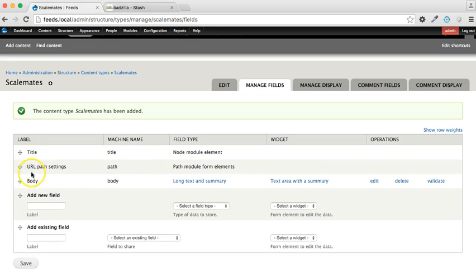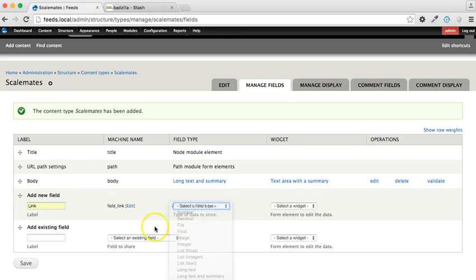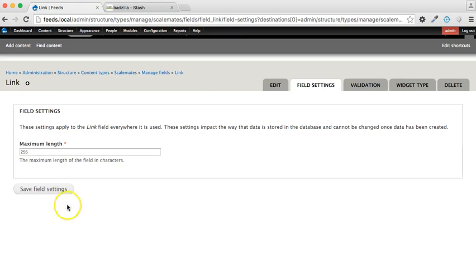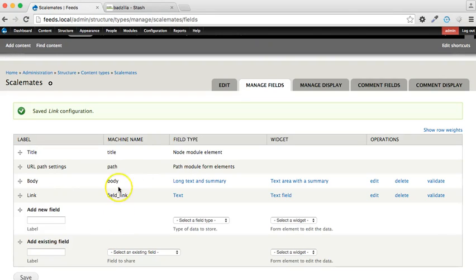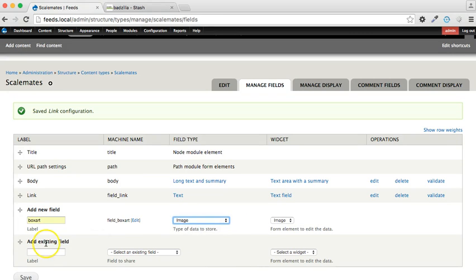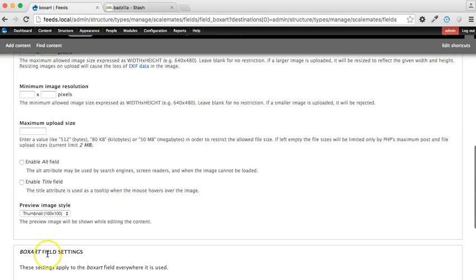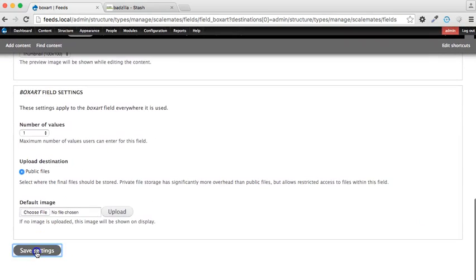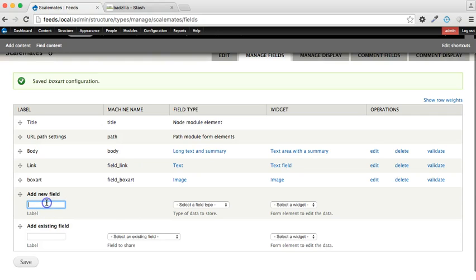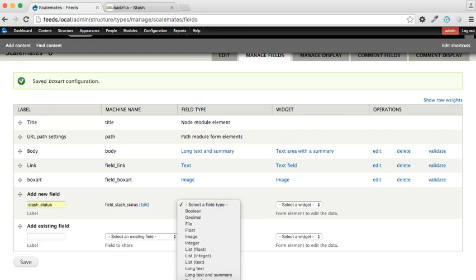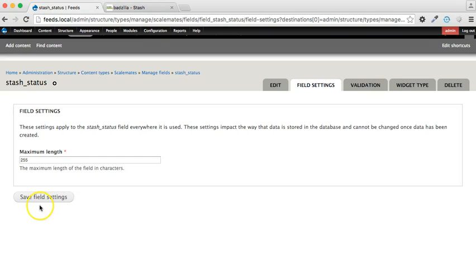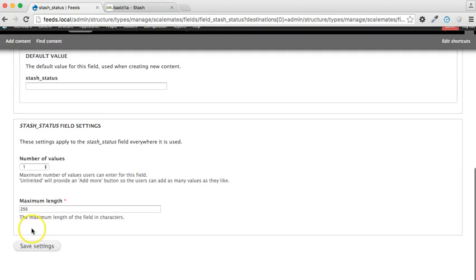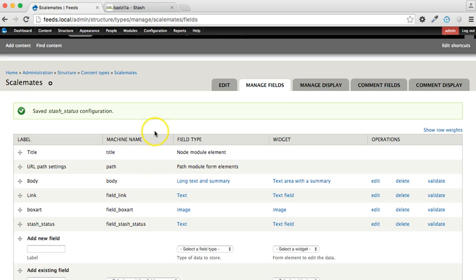So let's do that. We've already got the title, the body will map against description, so we've already got that. Now let's have a link, and that's going to be text. We're going to say defaults all the way through. Now we're going to have the box art, which is an image, again defaults. And finally we're going to have a stash status, which is text. There we go, so that's created.